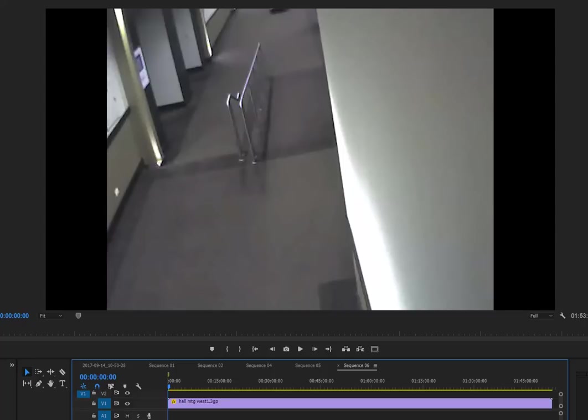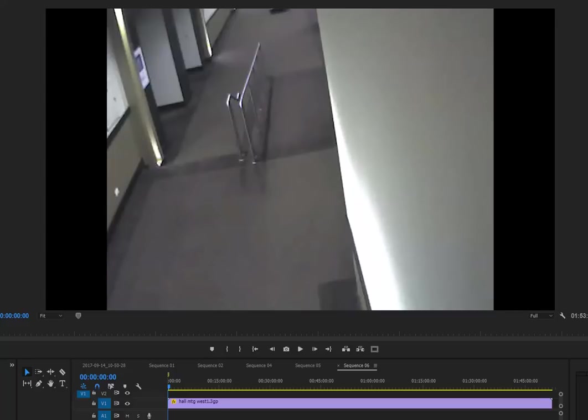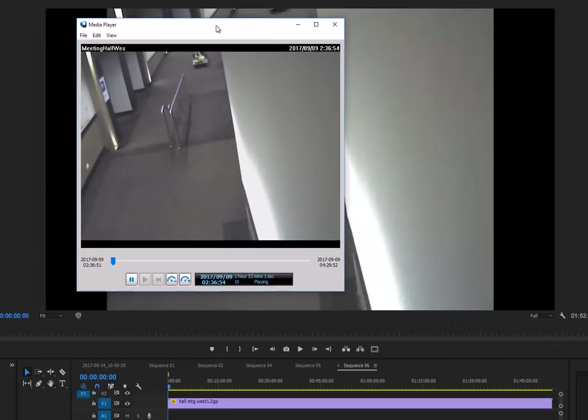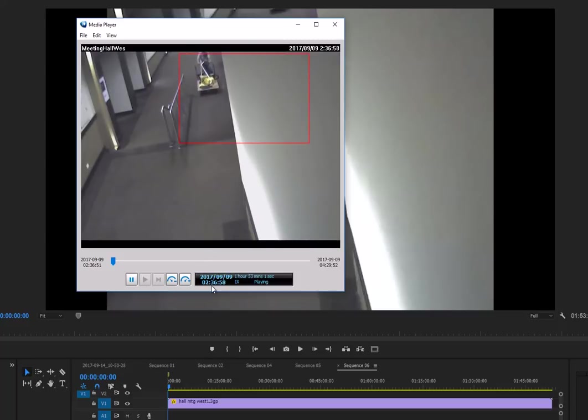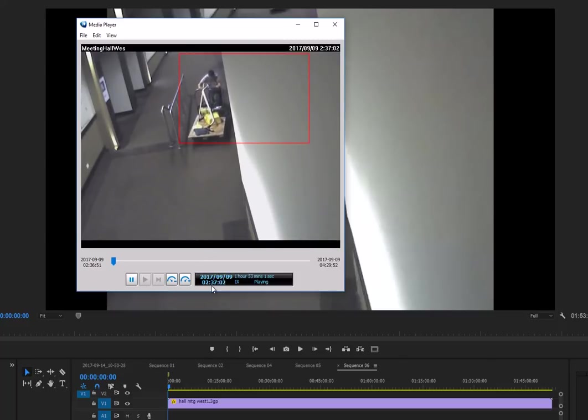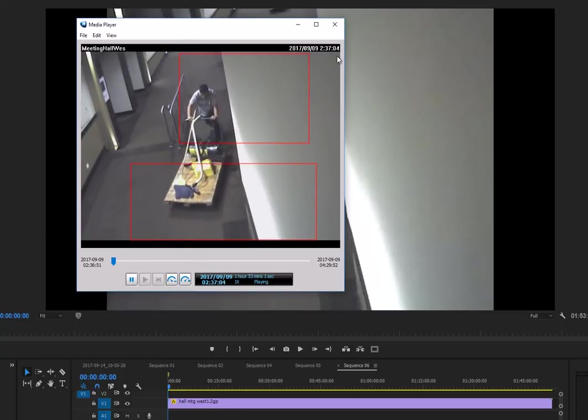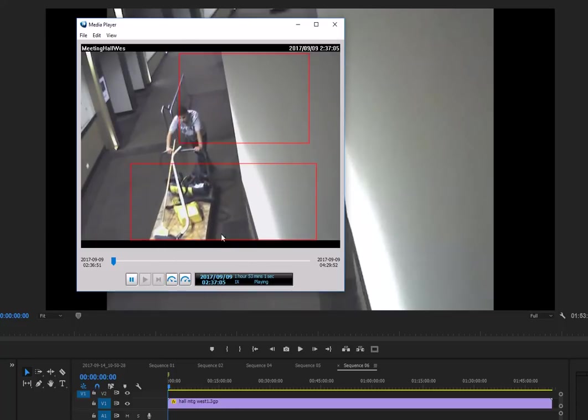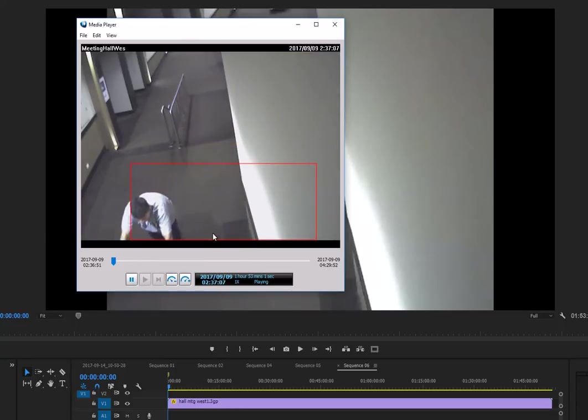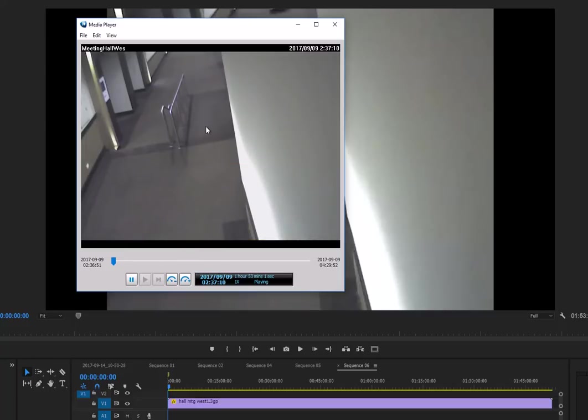So here's the original, I'm gonna open it up. Here's the original, this is the exe file. Now you'll see it's really short because it actually only has the motion. So at 2:37 here's a guy walking by pushing some equipment.